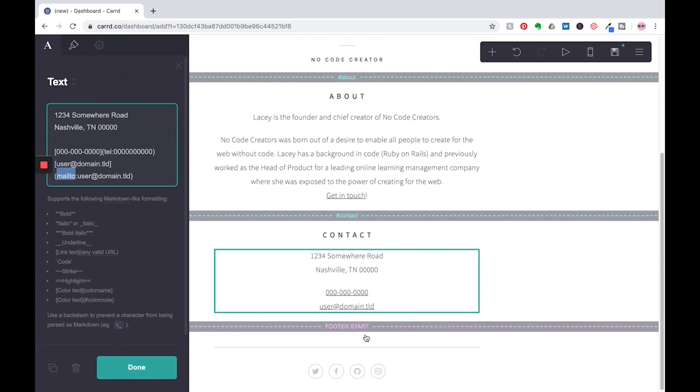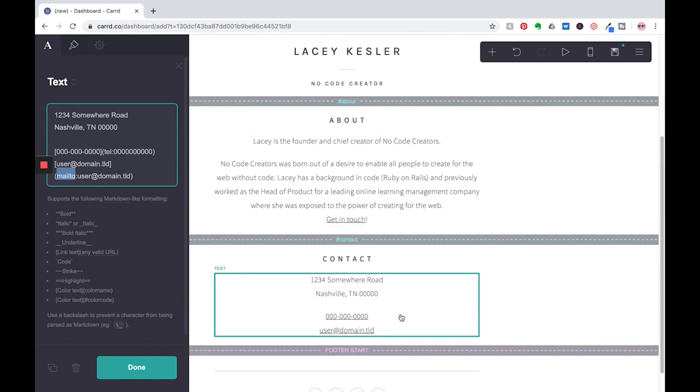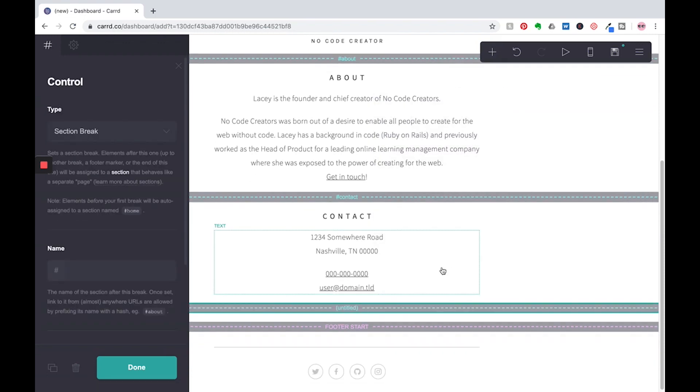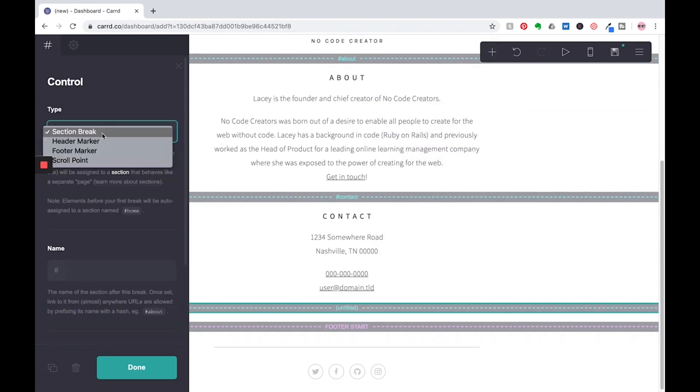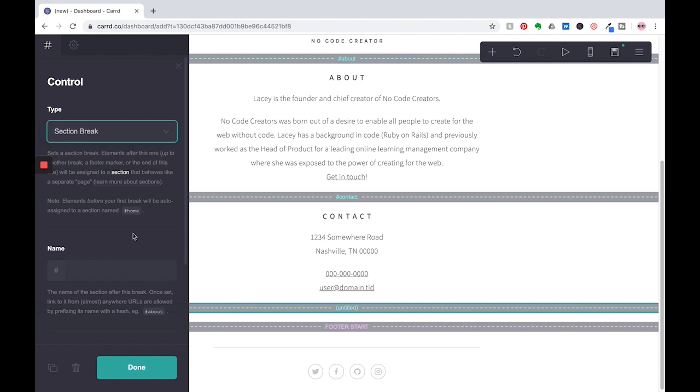And then we have our footer down here, but remember, because I created this button, I want to create another section or another kind of fake page on here. So what we're going to do is go down to control and we're going to click on this and we're going to give it a section break. You could change it to a header, a footer, or a scroll point. We're going to do a section break and I'm going to give it the name of YouTube.